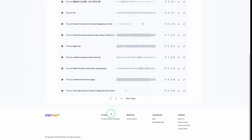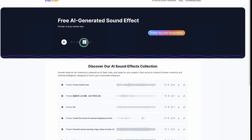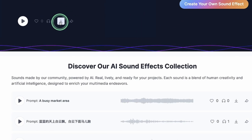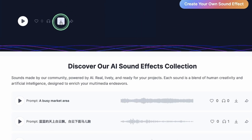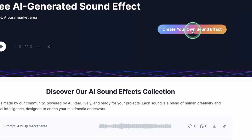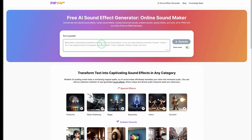If you click 'Share to Collection' you end up on this other page where other creators have already generated their sound effects. You can see them here and also click Download to download from there. Once you're done and want to go back again to create new ones, you can click 'Create Your Own Sound Effects.'